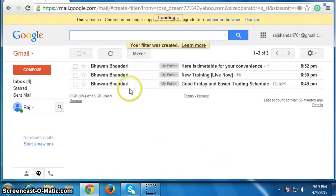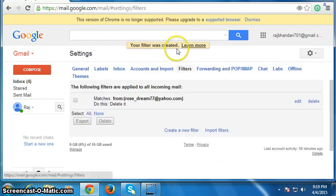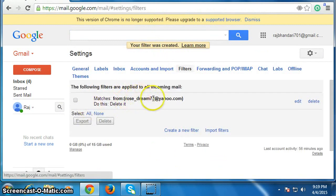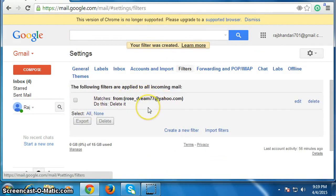Your filter was created. Whenever this person will send email to you, that will be deleted. Thank you for watching.